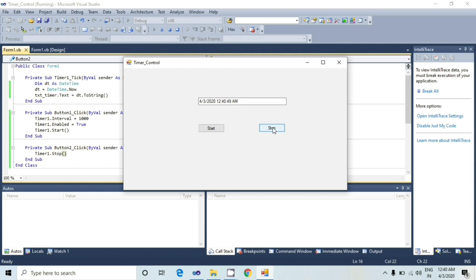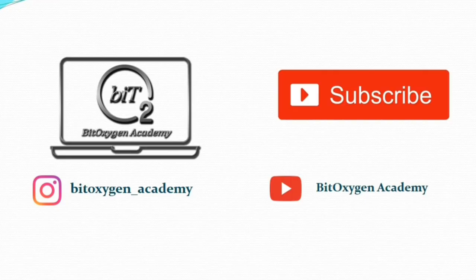As you can see in the output window, the timer was displayed in a text box control. So in this way, you can use the timer control in Visual Basic.NET.